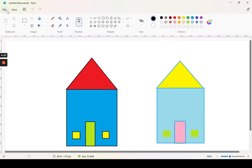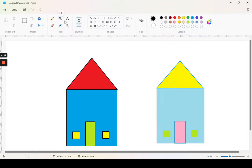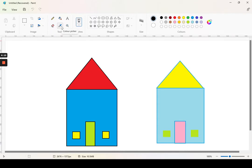This is the file menu, different view, and this one is save. This one is undo, this one is redo, and these are tools. There's pencil, fill, text, eraser, color picker, and magnifier.